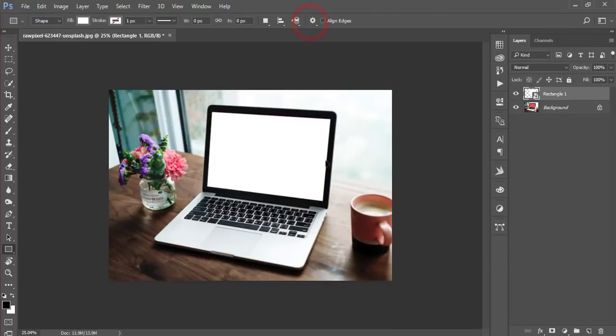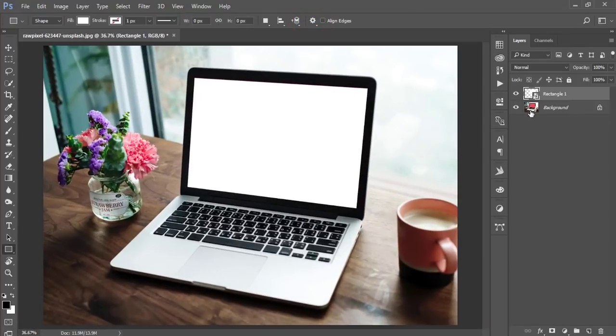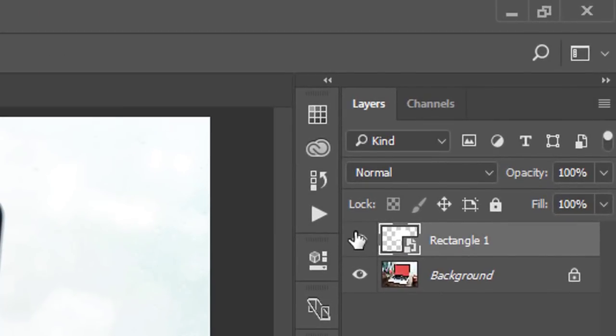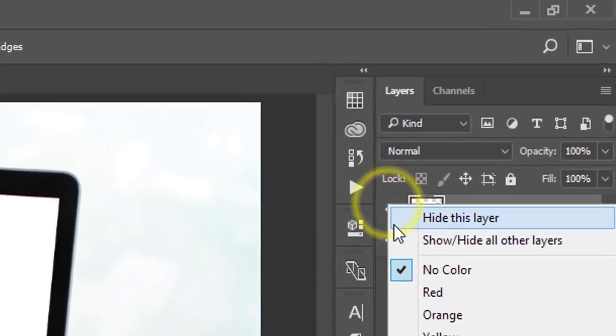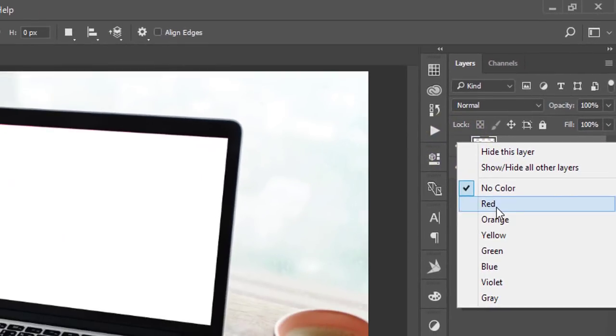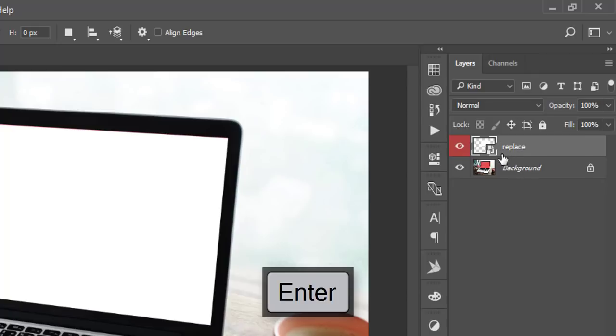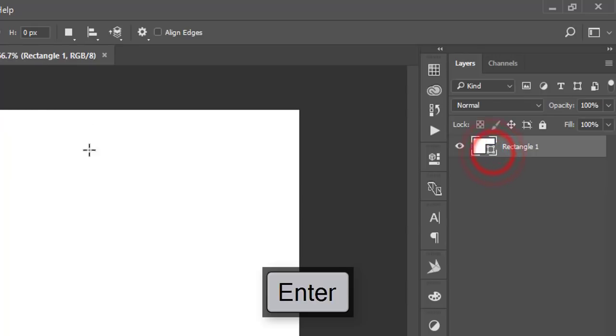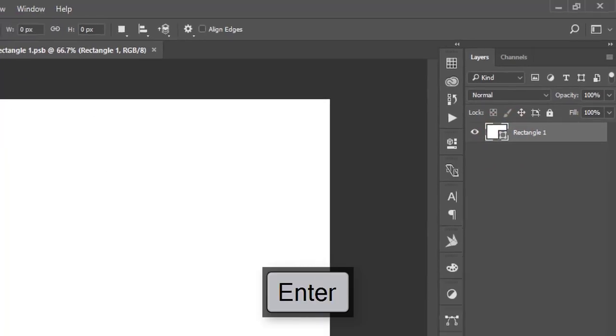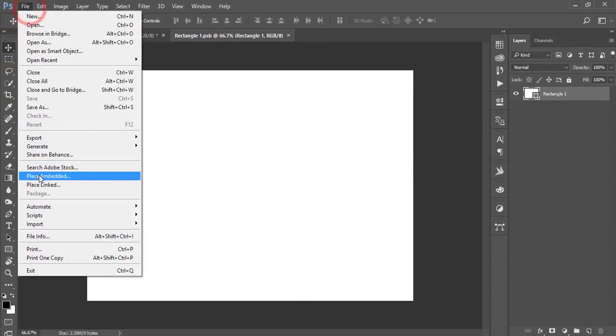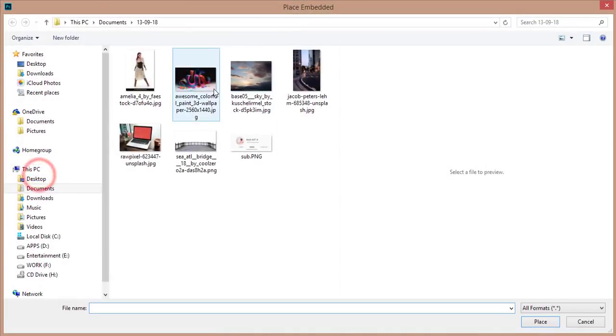Press the Control button and match with the corner of the screen. Hit the tick button. Here is the smart object option. I'm making this layer color red and naming it 'replace'. Double-click the smart object to open a new window.